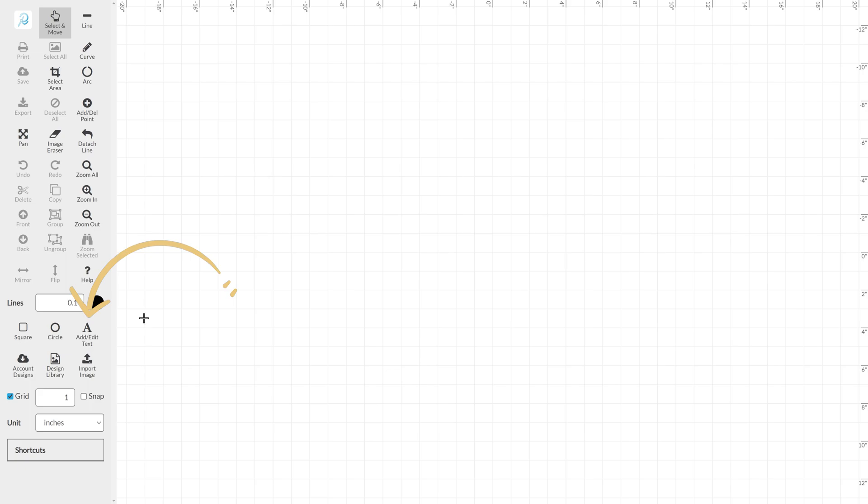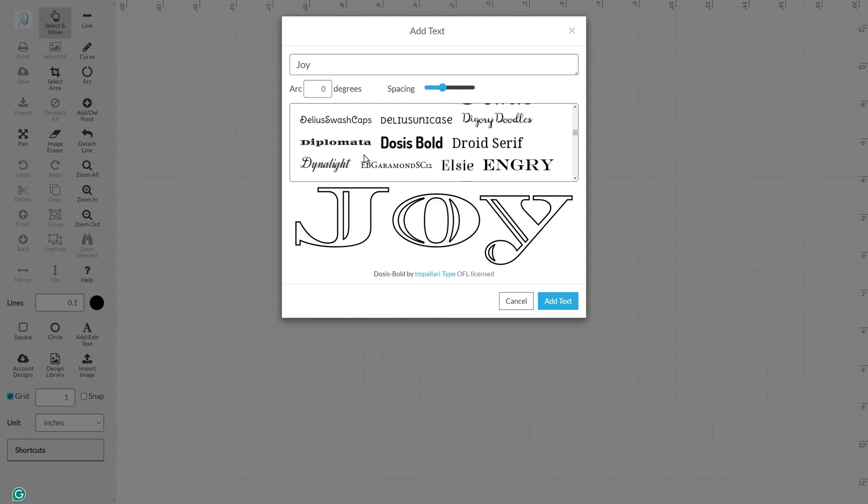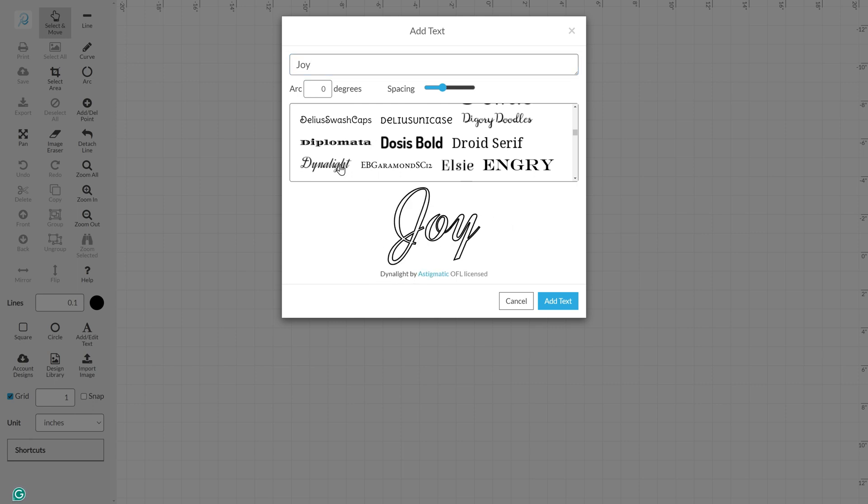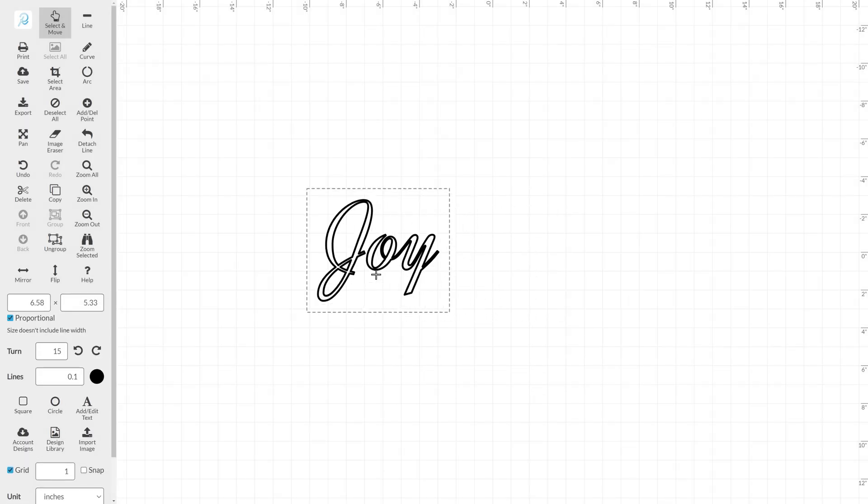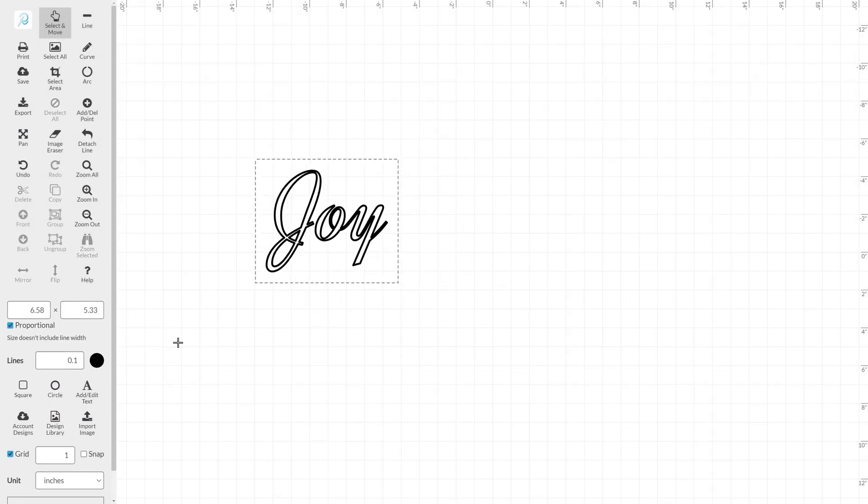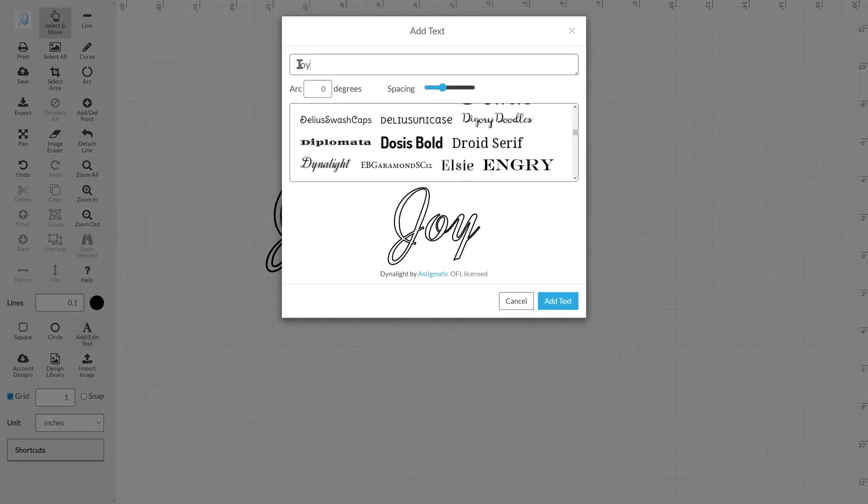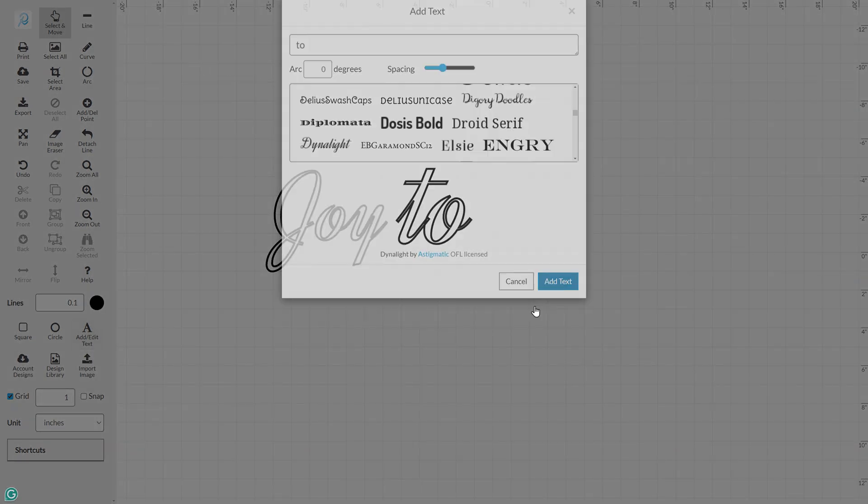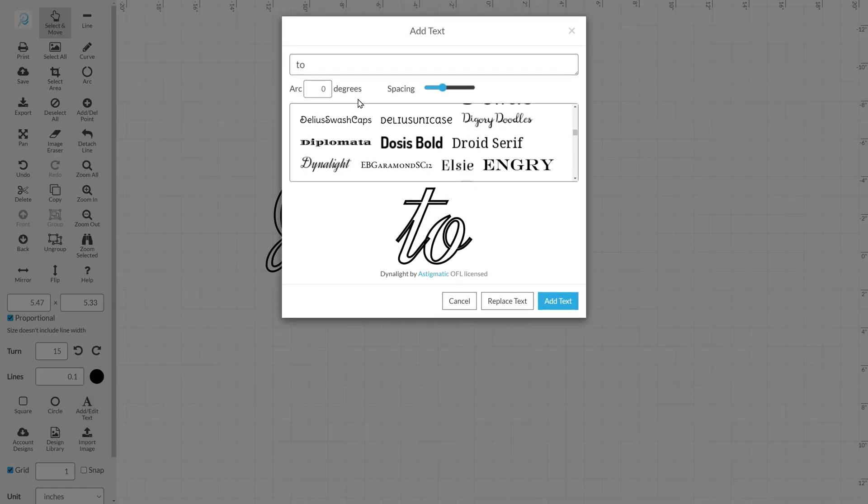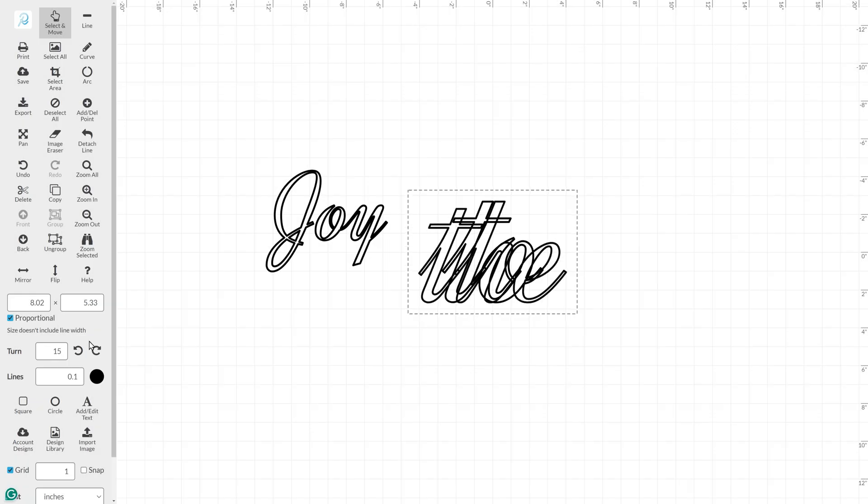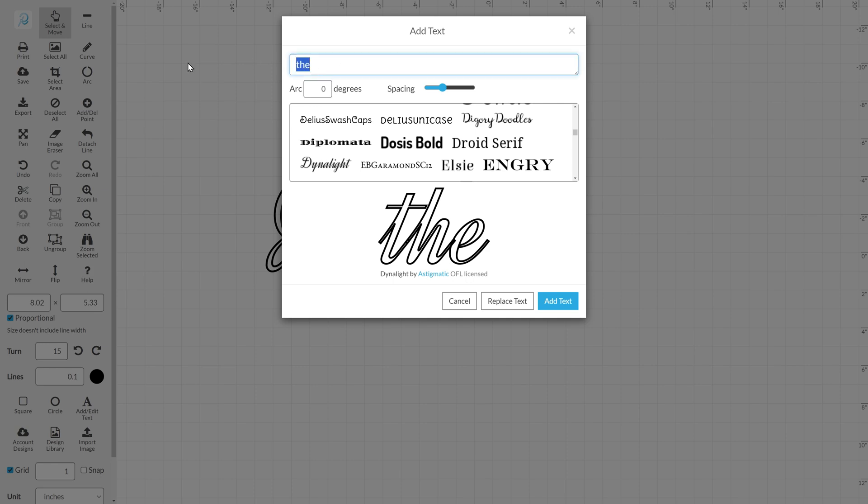Click the Add Text button and choose a font to begin adding text. With Joy typed, I can click Add Text. It's a great idea to add each word as its own block, as it will make editing them much easier later. So now I will add the To, and then the The, and lastly, the World separately.